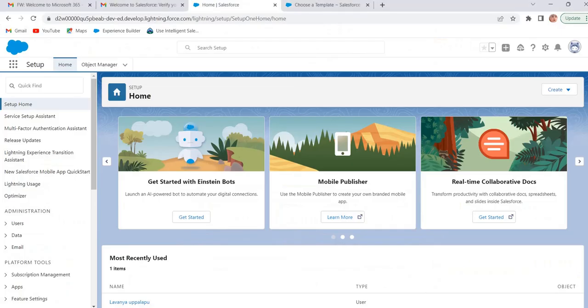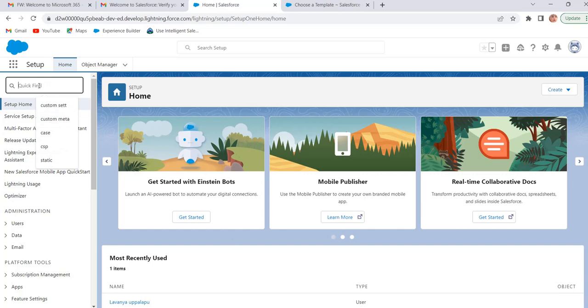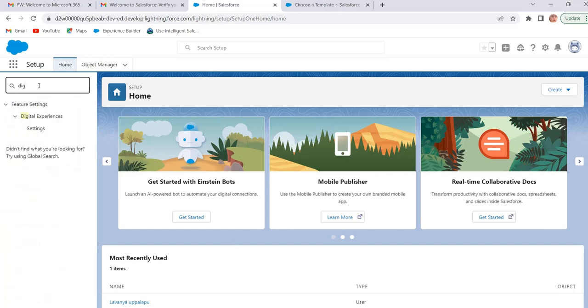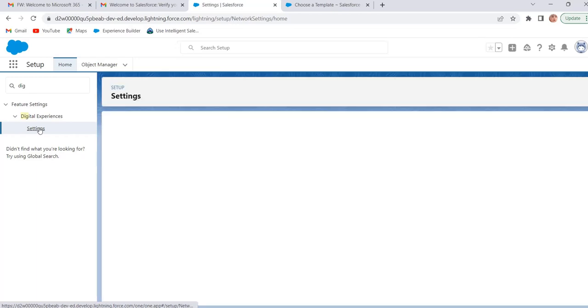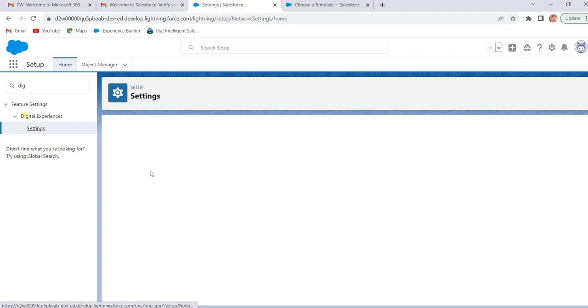Now we will see the practical session of how to enable digital experiences. Go to our org and in quick find enter 'digital experiences'. Now we have only settings option under digital experiences. Click on settings. To enable digital experiences we have to enable the checkbox 'Enable Digital Experiences'.